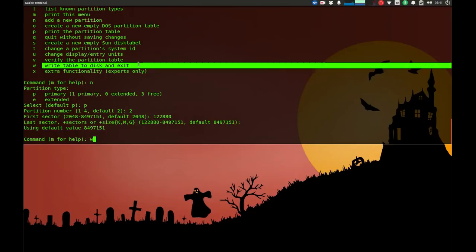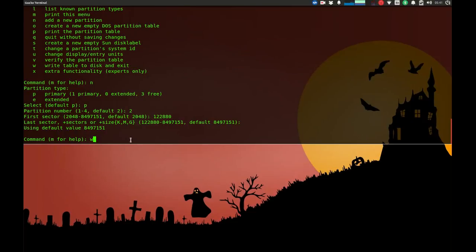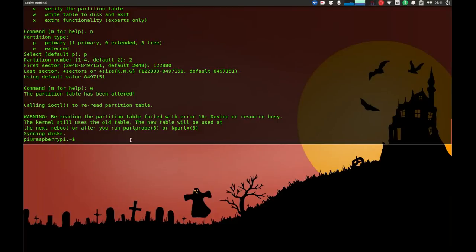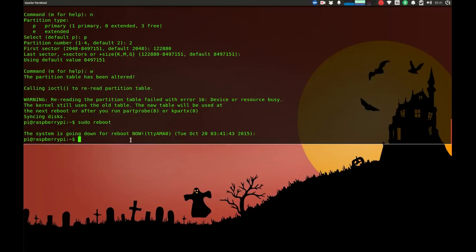Now we have to reboot. For this, I will use sudo reboot, and the Raspberry Pi will be rebooted. After that, we will come back again and do the last step.